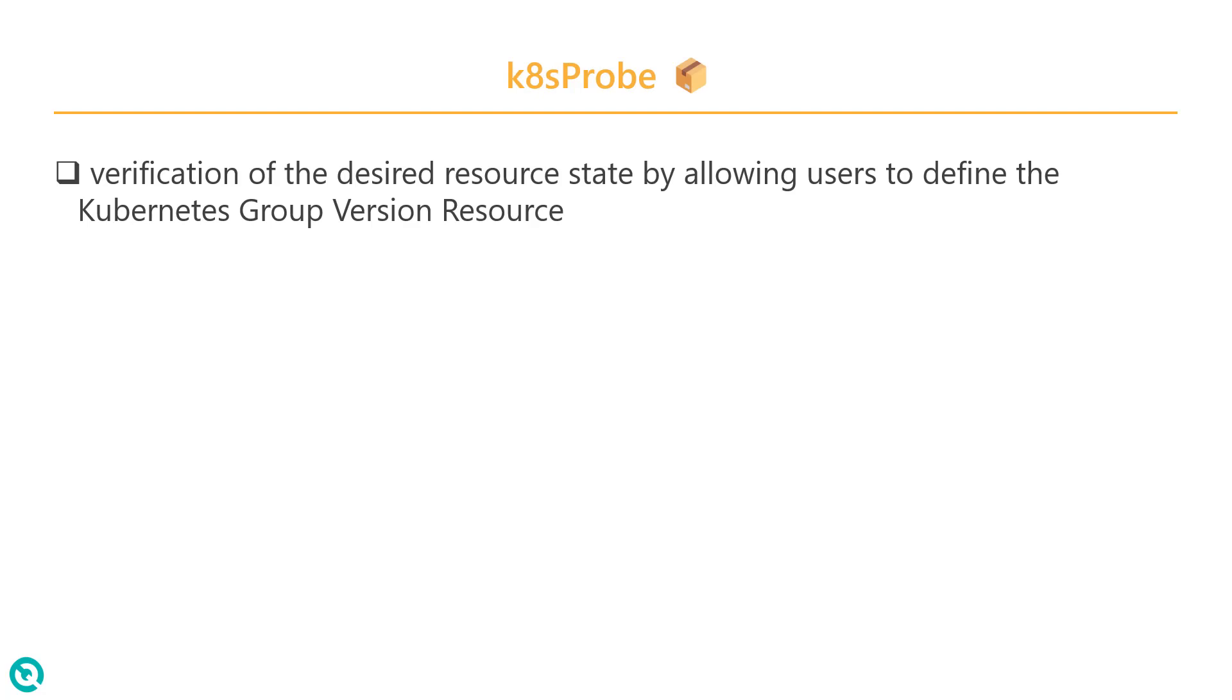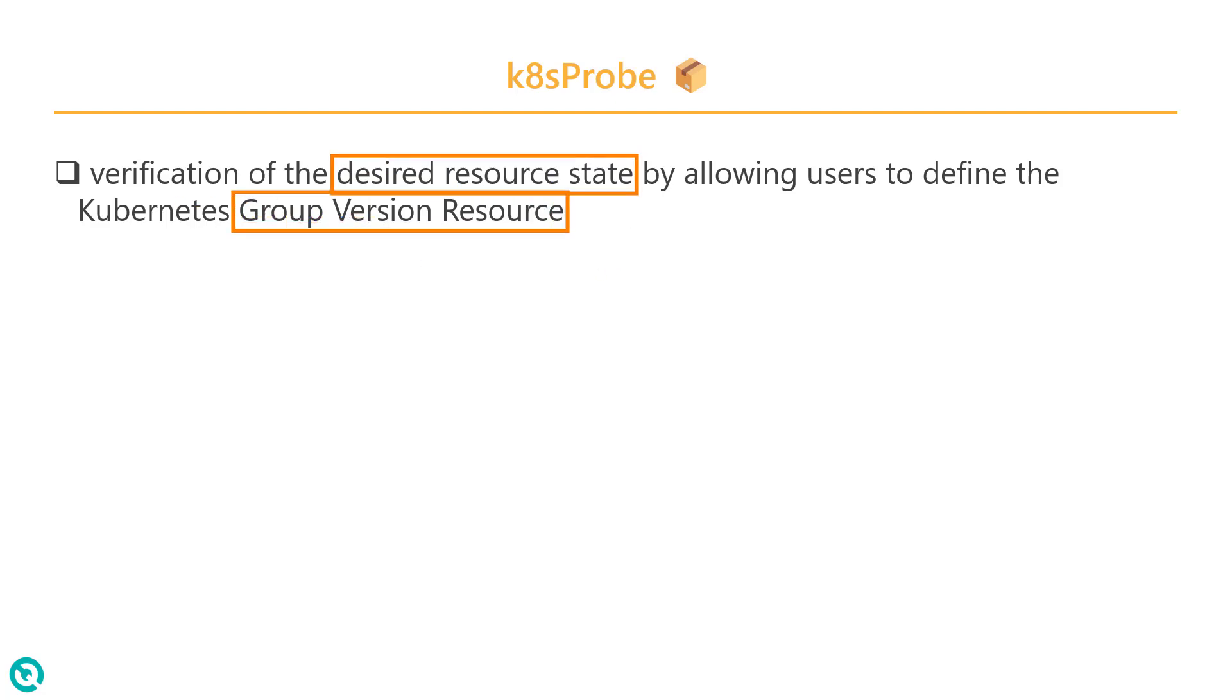Next, we have the k8s probe. So k8s is basically to check the desired source state, and then you will leverage the Kubernetes group version resource configuration. So if you want to do some validation on the k8s objects, you can use the k8s probe.